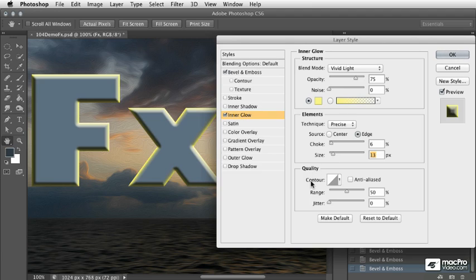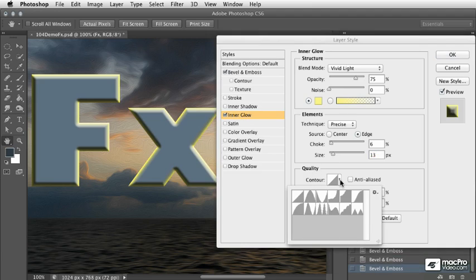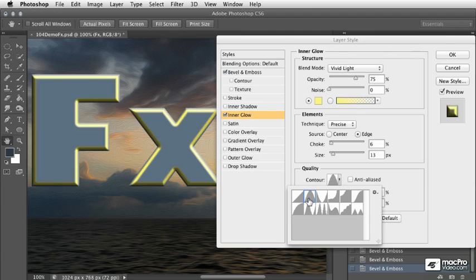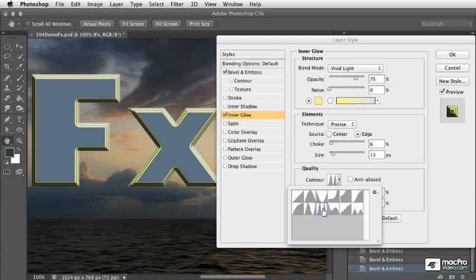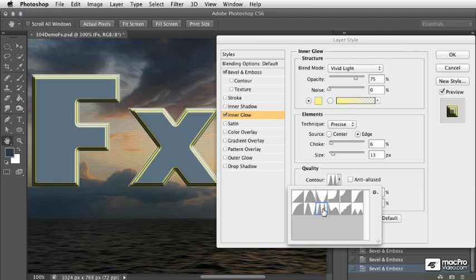We also have a quality option here with more curves and contours. As we saw with the bevel and emboss, these will basically create different types of glow effects, not just a standard glow around the edge but it might create lines of glow and other things that are pretty cool. But in this case they don't really suit the purposes of this example.